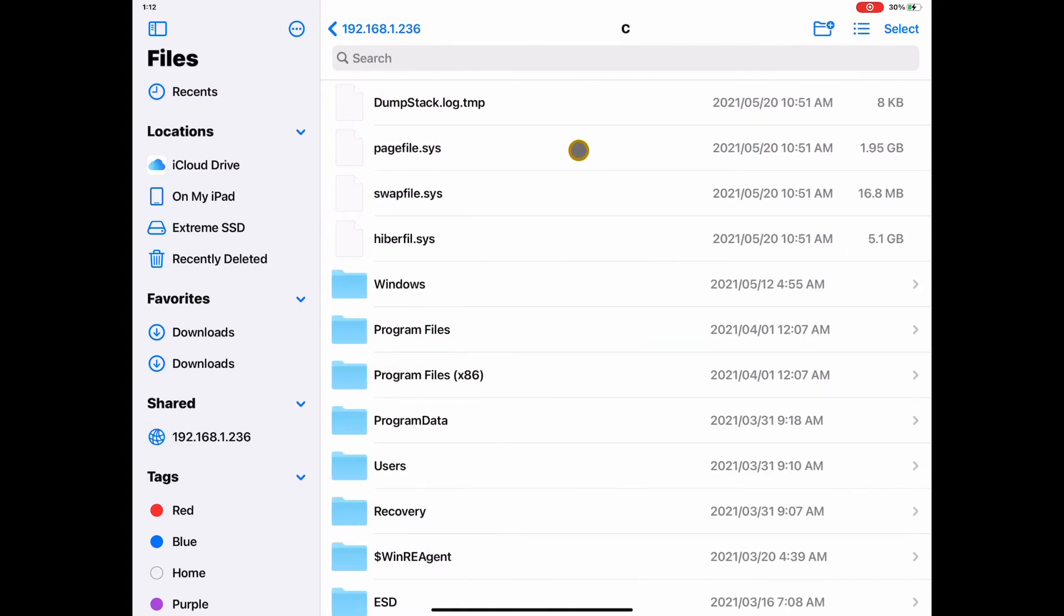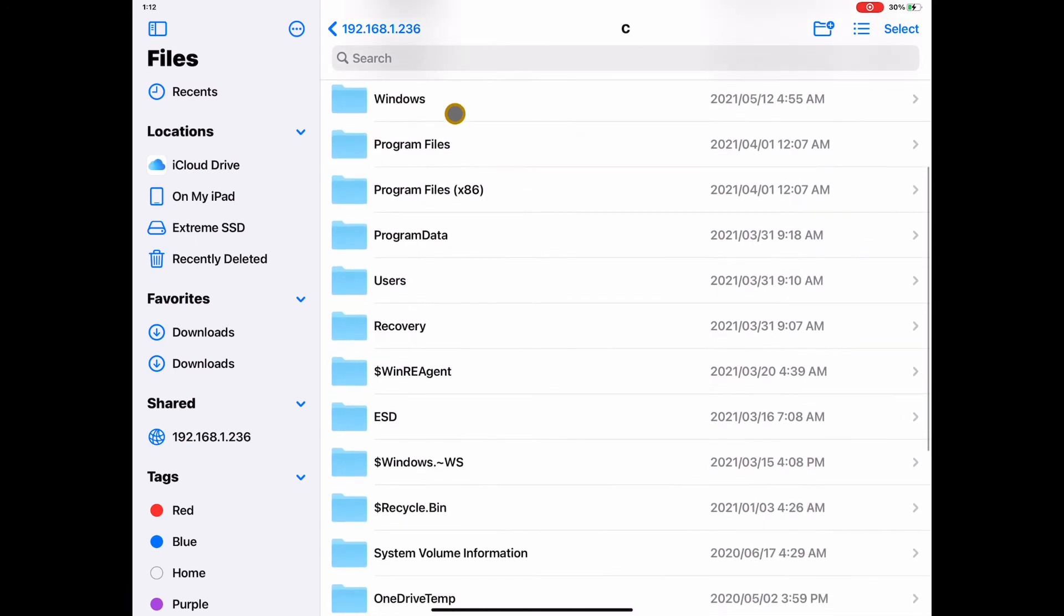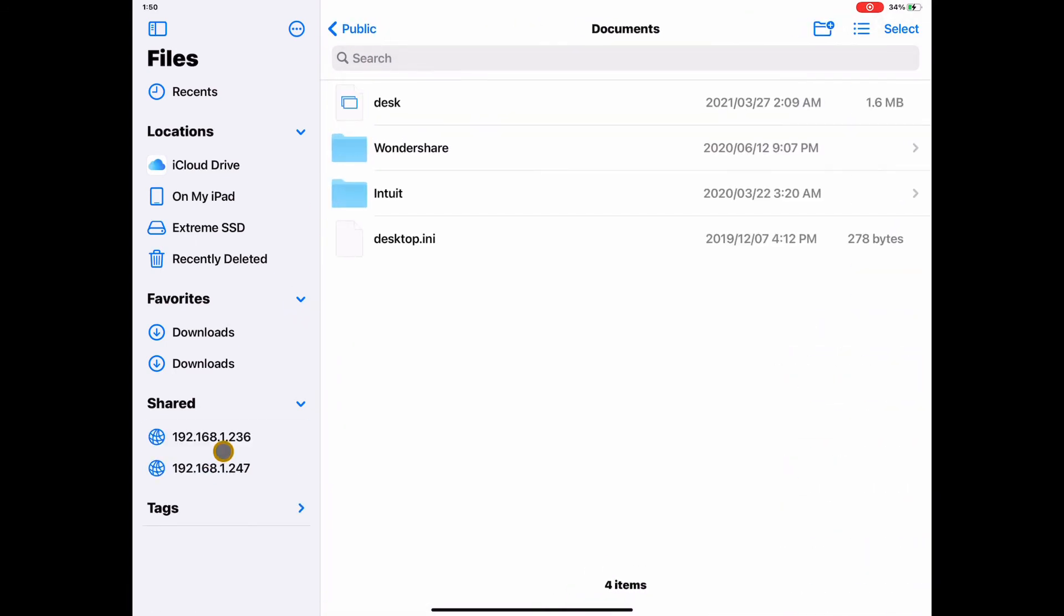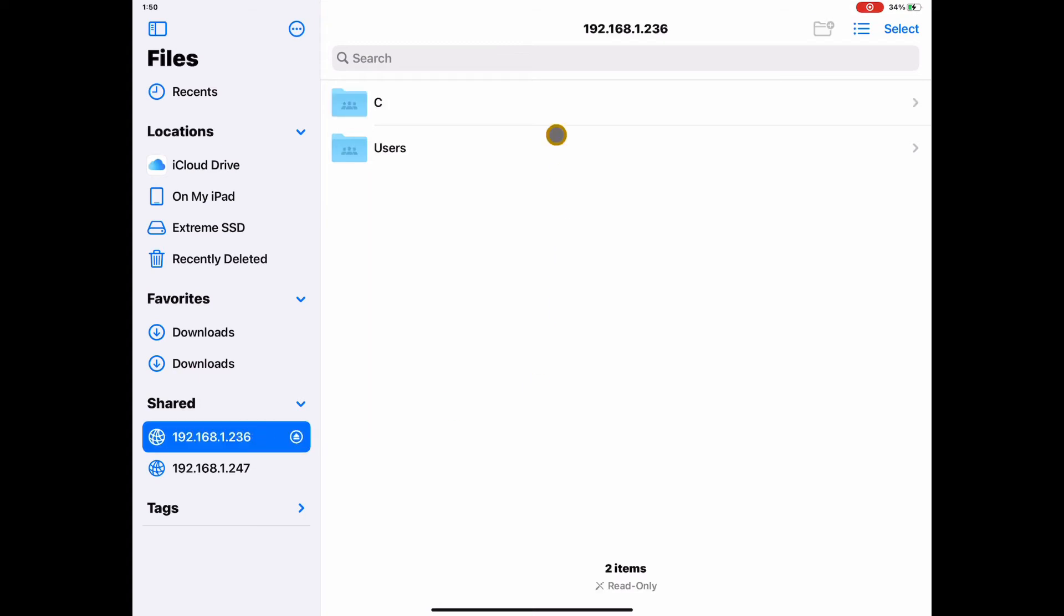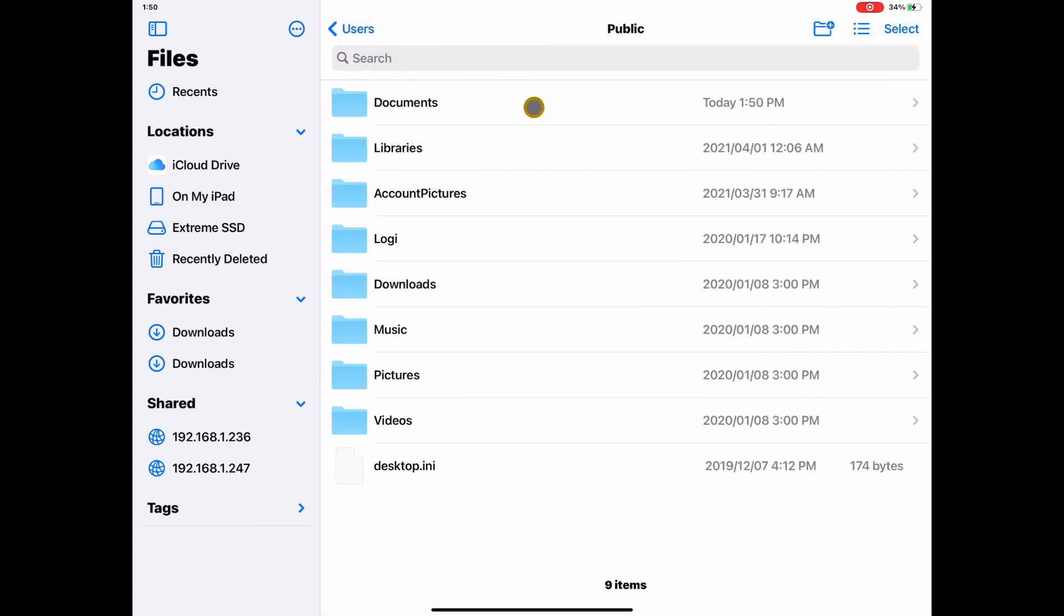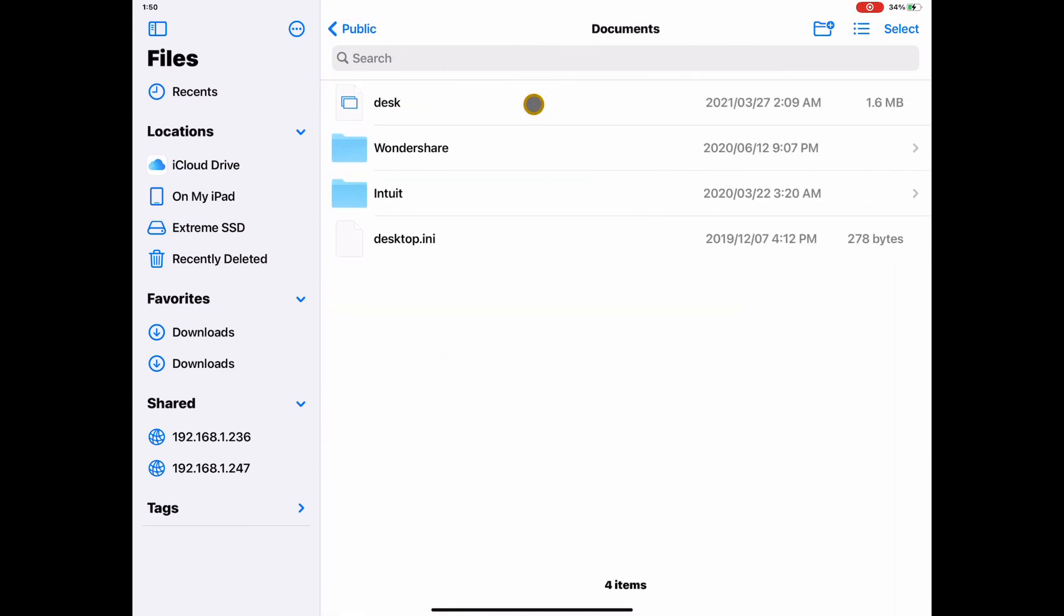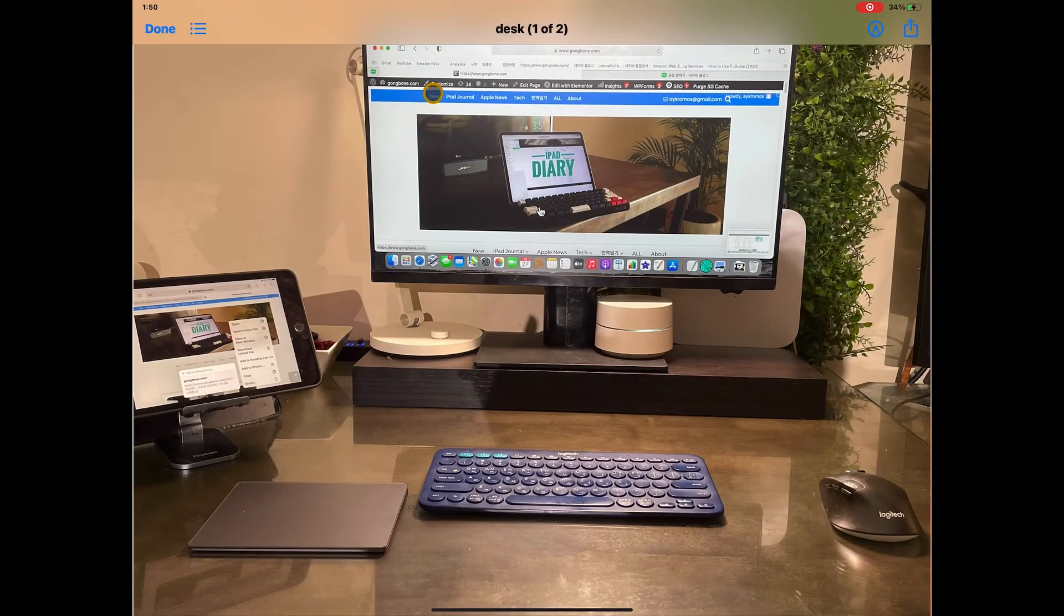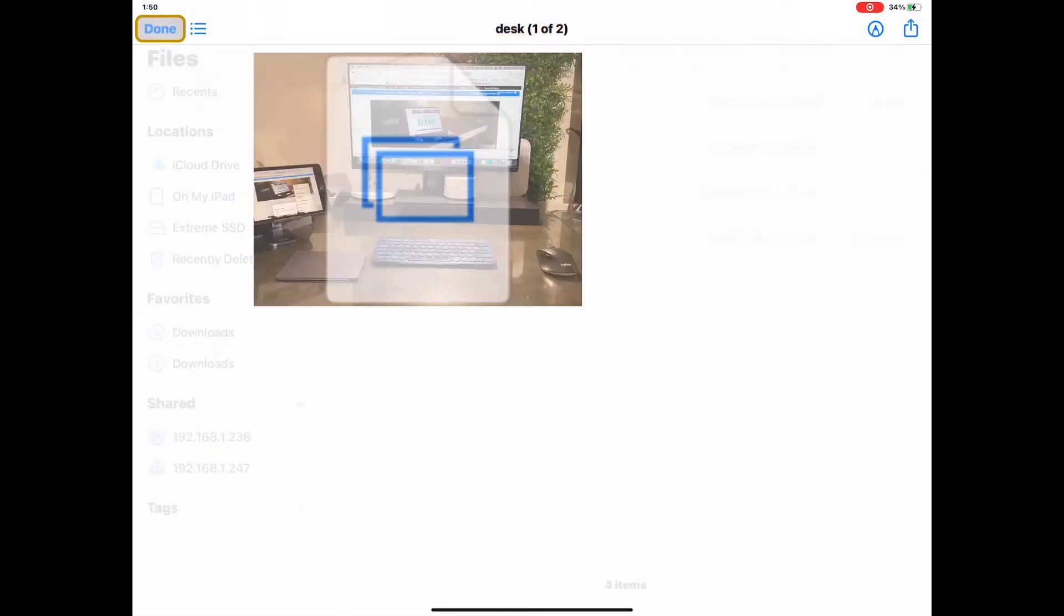Voila, now you will see the folders on your Windows PC. Now, I wondered how fast I can connect to these files and it was a whole lot better than what I expected. I tried opening a file on the PC and it opens fine on my iPad.